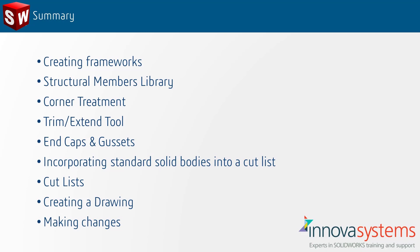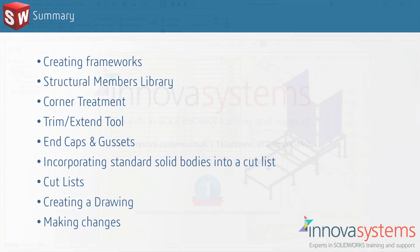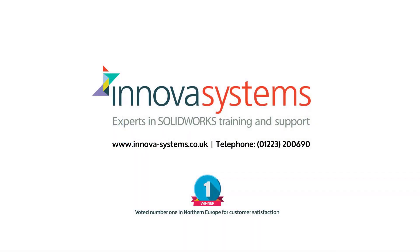In our case, the feet and the uprights in the cage. All this information is passed through into the cutlists, which we then visualized in a drawing. Finally, we went back to the model and made a few changes to show how easy this is to do.